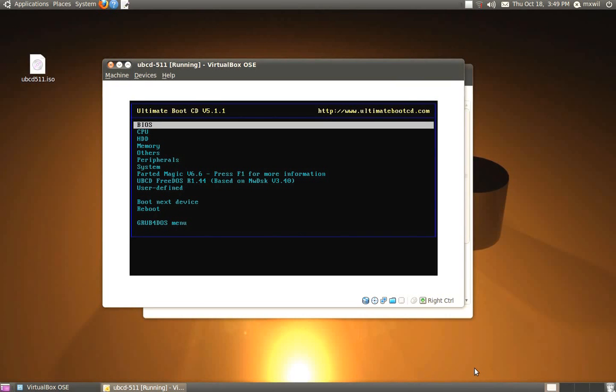Hello, this is a video on how to use a live CD. I've made other videos on that as well, but since the new version of the Ultimate Boot CD has come out, I figured I'd do another video on it.